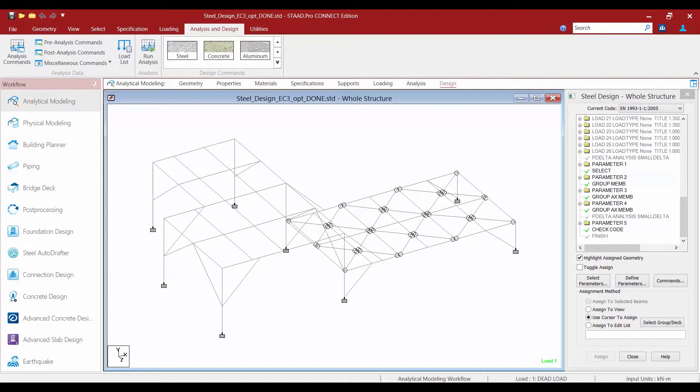Welcome to the Bentley Systems training course where you will learn how to optimize steel structures in STAD Pro Connect Edition using the Eurocode EN1993. In this video we are going to be focusing on performing the design and optimization and reviewing the results in the output file and the post processor.